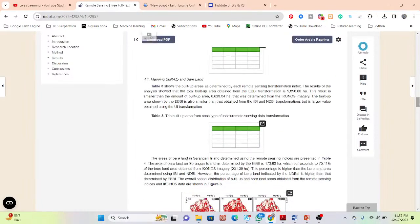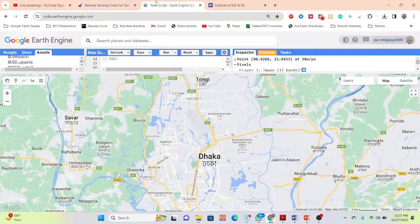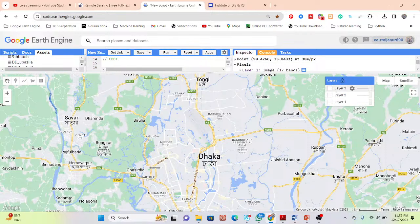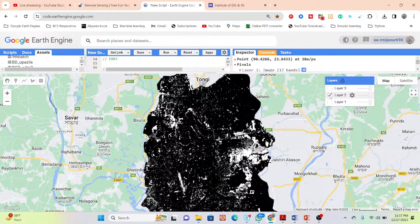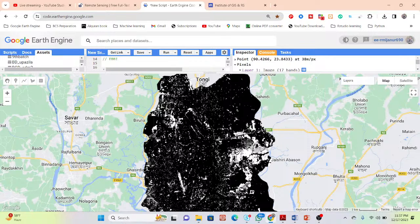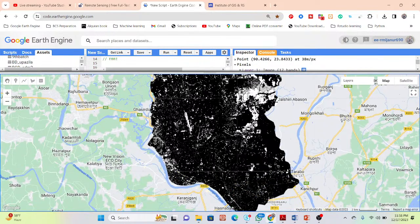I hope you read this paper and get a lot of information to easily create the EBBI index — the Enhanced Buildup and Barrenness Index — and identify buildup and barren land regions.